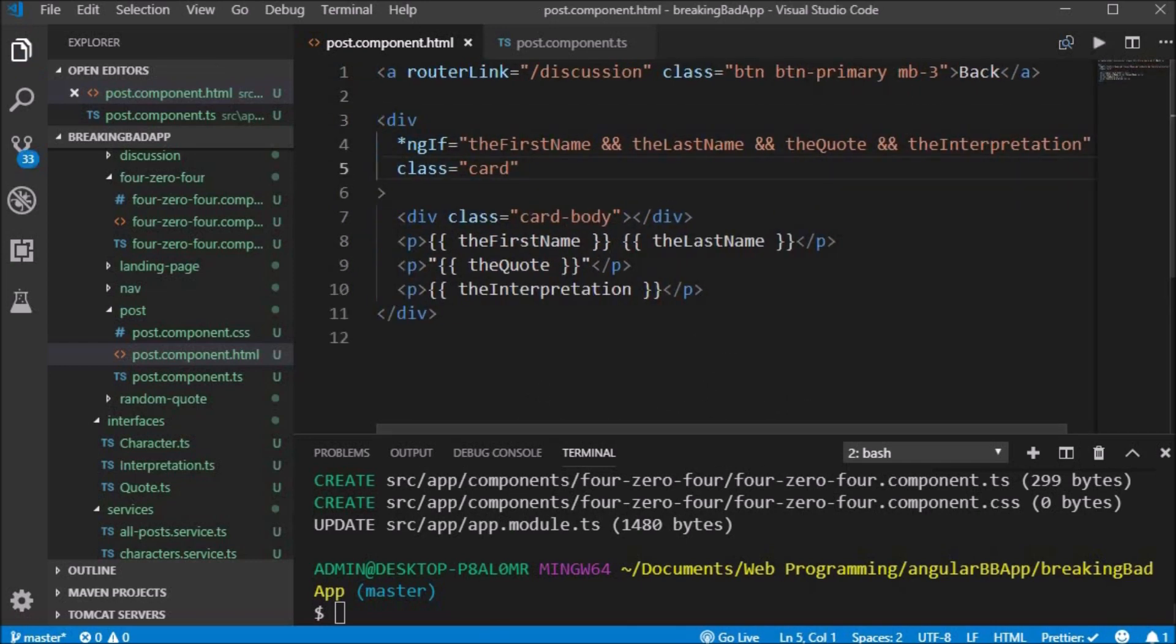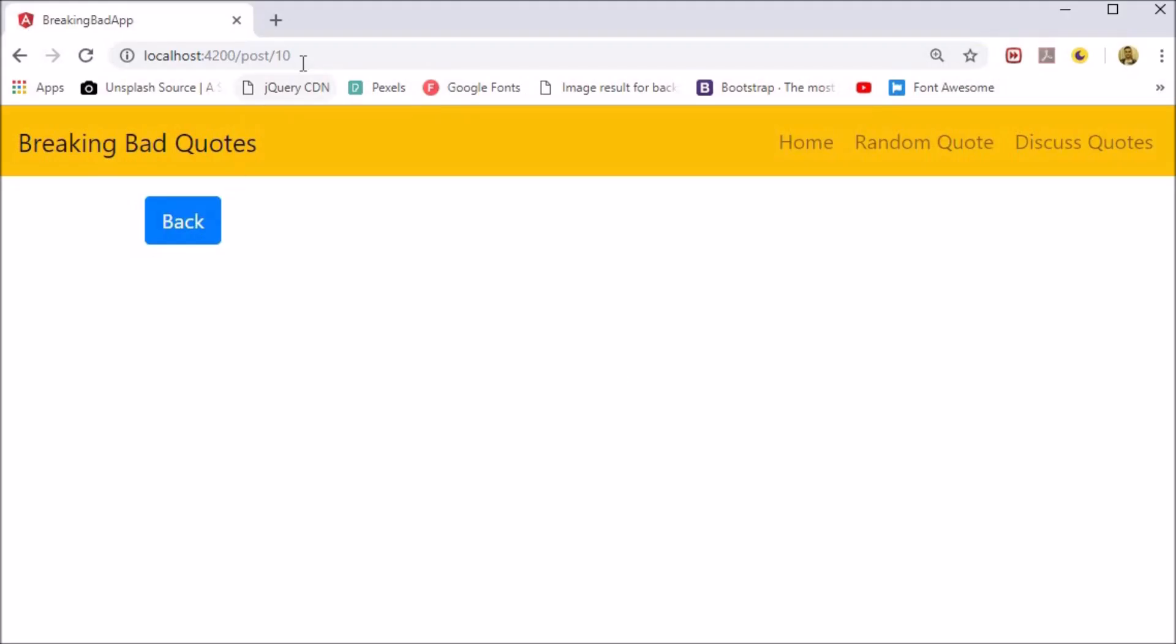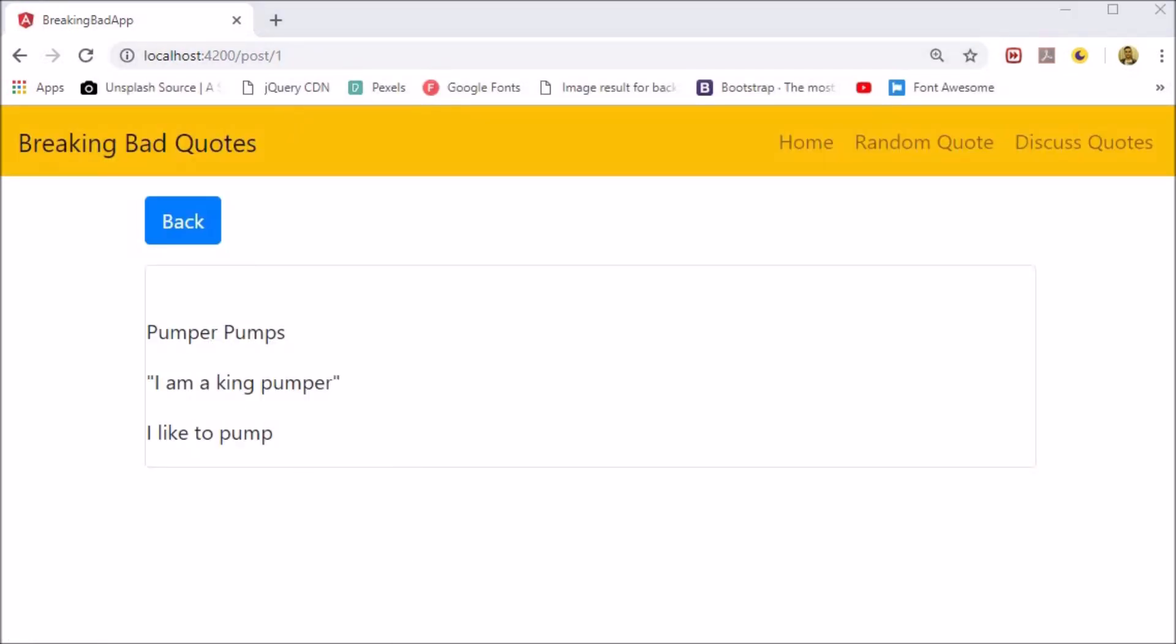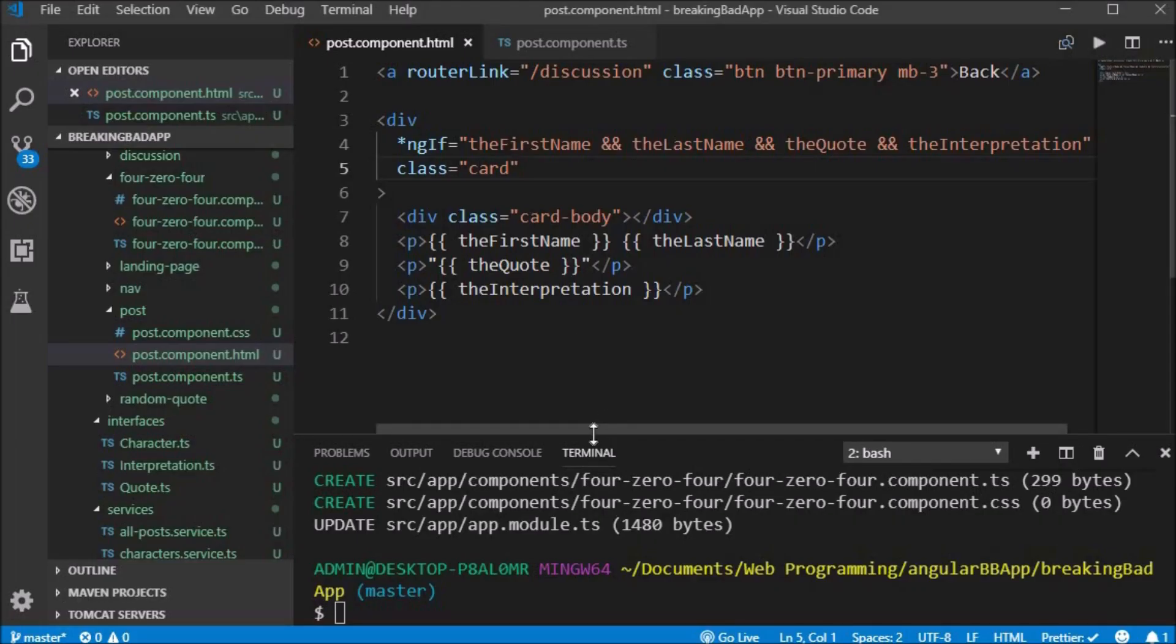We utilize an ngIf on the div component to check that these fields are set, and only then will the output be shown.